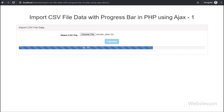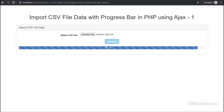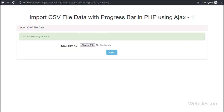In the second part, we will see how to import CSV data into MySQL. In the last part, we will see how to display how many rows have been imported on the progress bar.